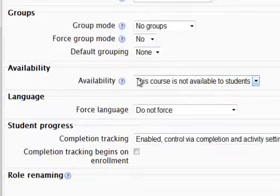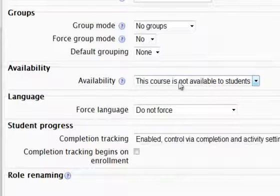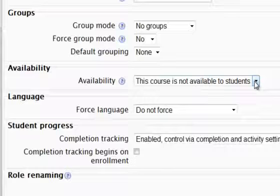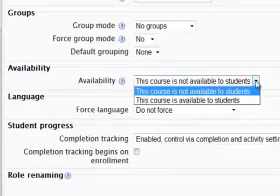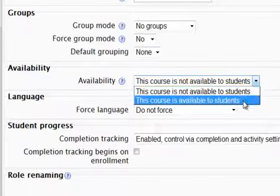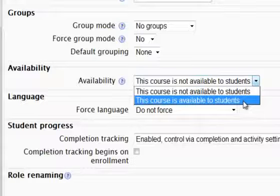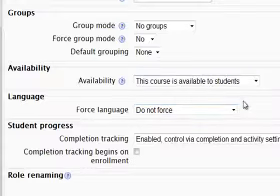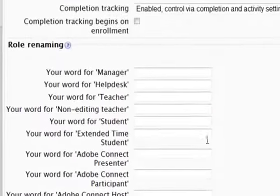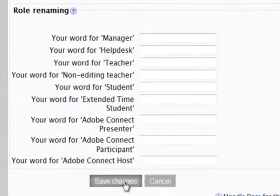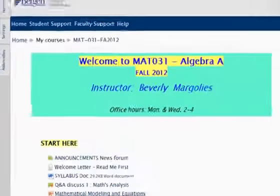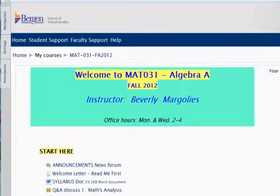Availability is set to 'this course is not available.' I will use the dropdown to select 'the course is available to students,' then scroll down, click save changes, and now my course is available to students.